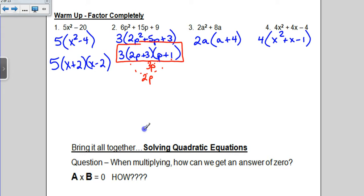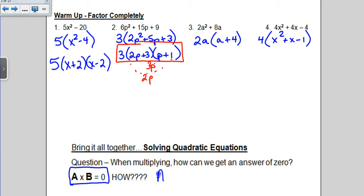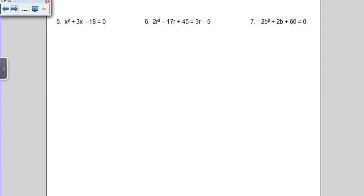Now we're going to think about our new concept today. If I have two numbers that are multiplied together and their answer comes out to 0, there's only a couple of ways that could happen — one of those numbers has to be 0. So either a has to equal 0, or b has to equal 0, or technically both could be true. We're going to have equations now that say equals 0, and we're going to not just factor but solve by setting our factors equal to 0.